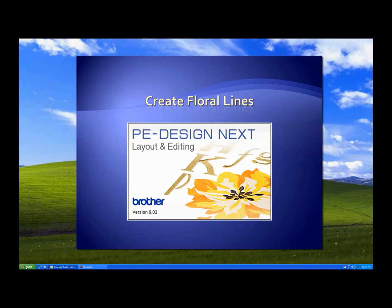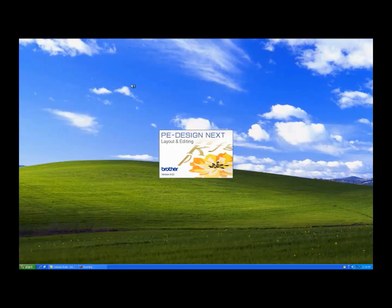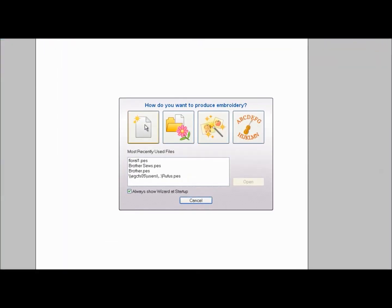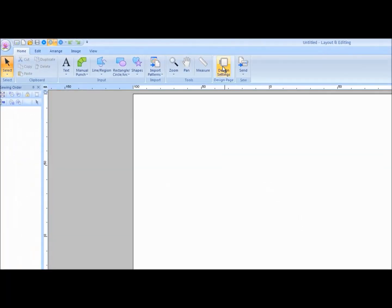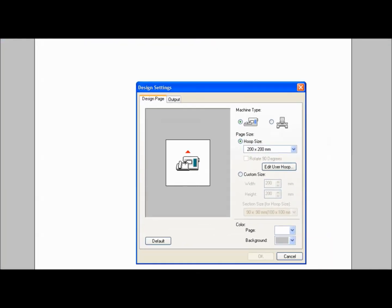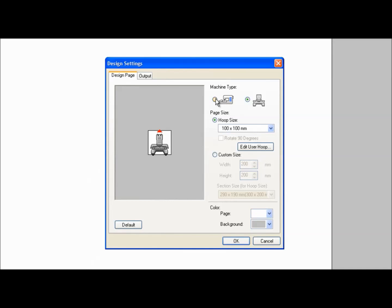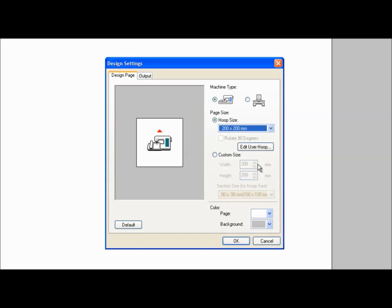To get started, open Layout and Editing. When the wizard appears, click New. Click on the Design Settings tool and choose the machine type, single needle or multi-needle. Select the hoop size for your project and click OK.